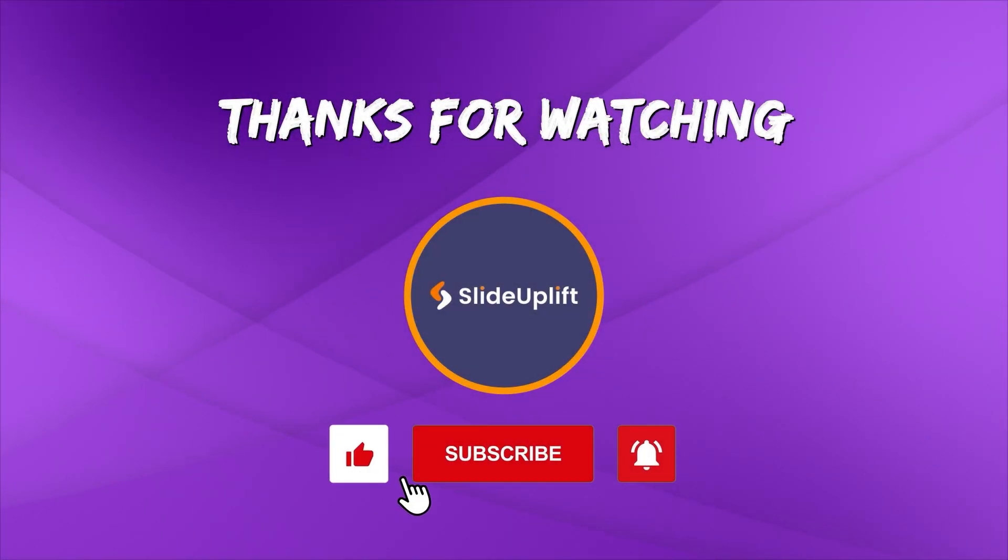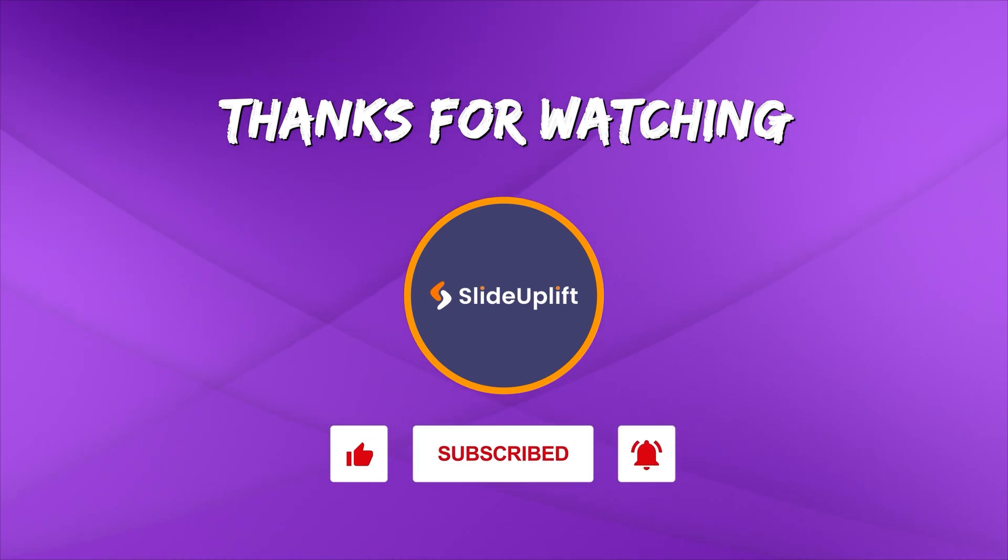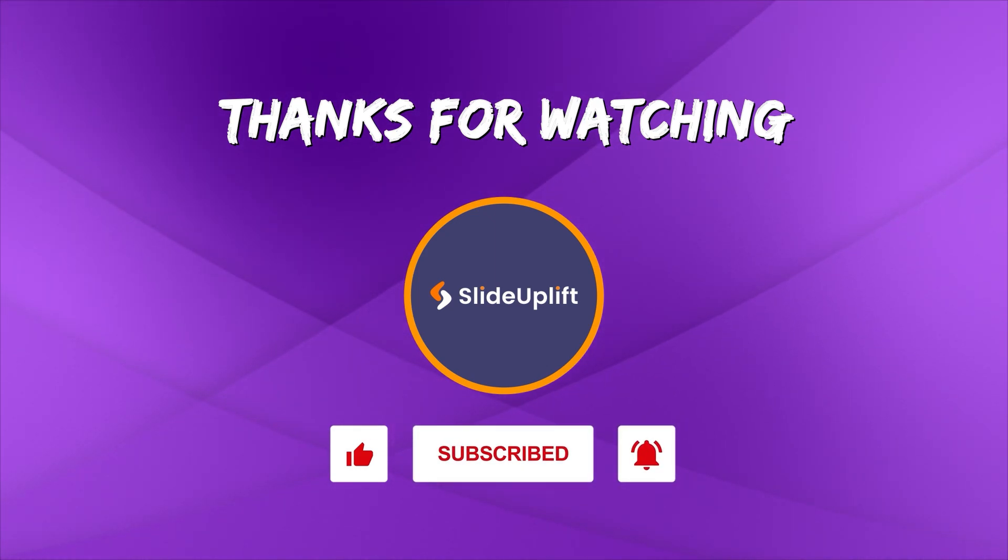If you found this video helpful, don't forget to like, share and subscribe to Slide Uplift. Hit that bell icon to get notified for our next video. Bye. Bye.